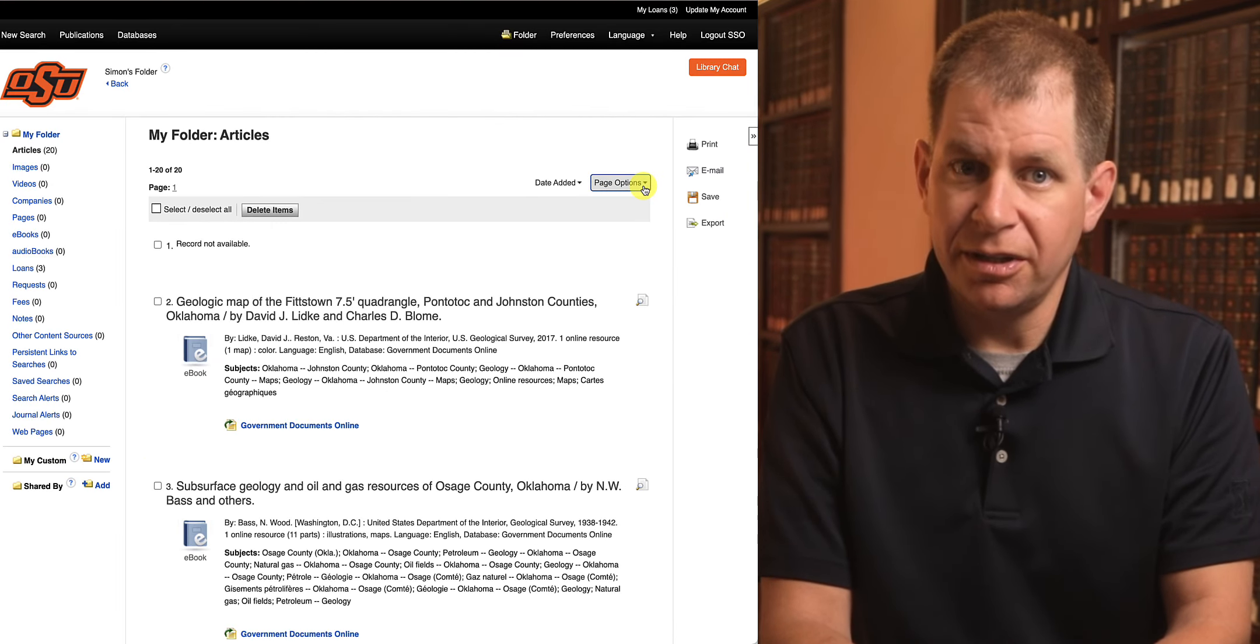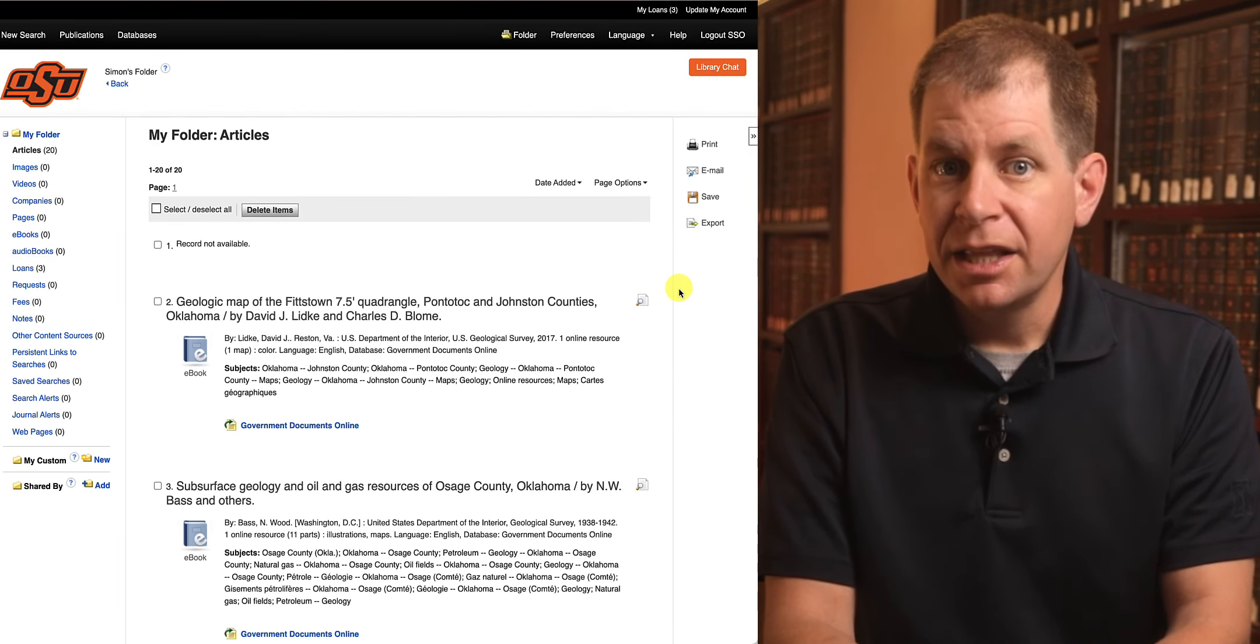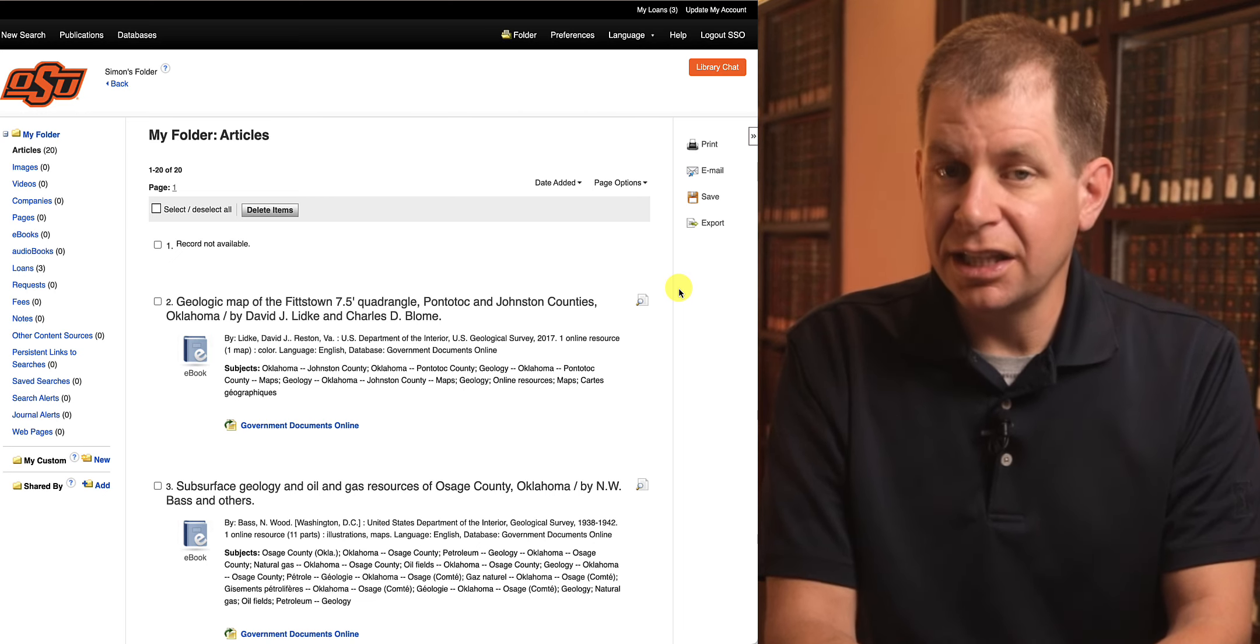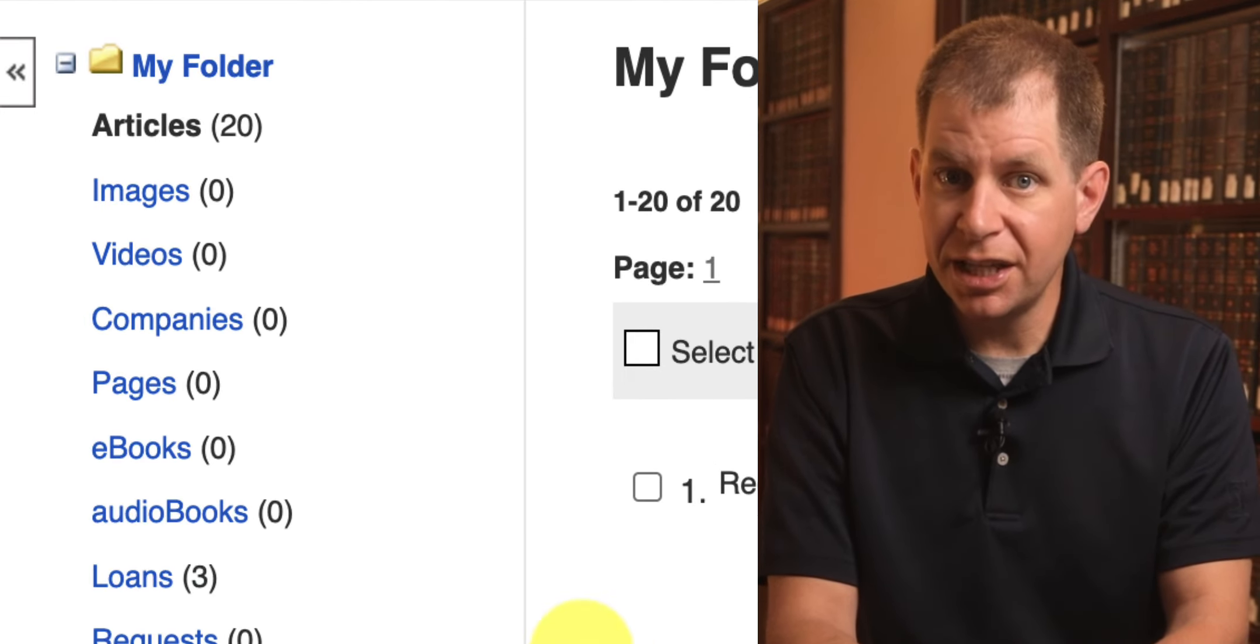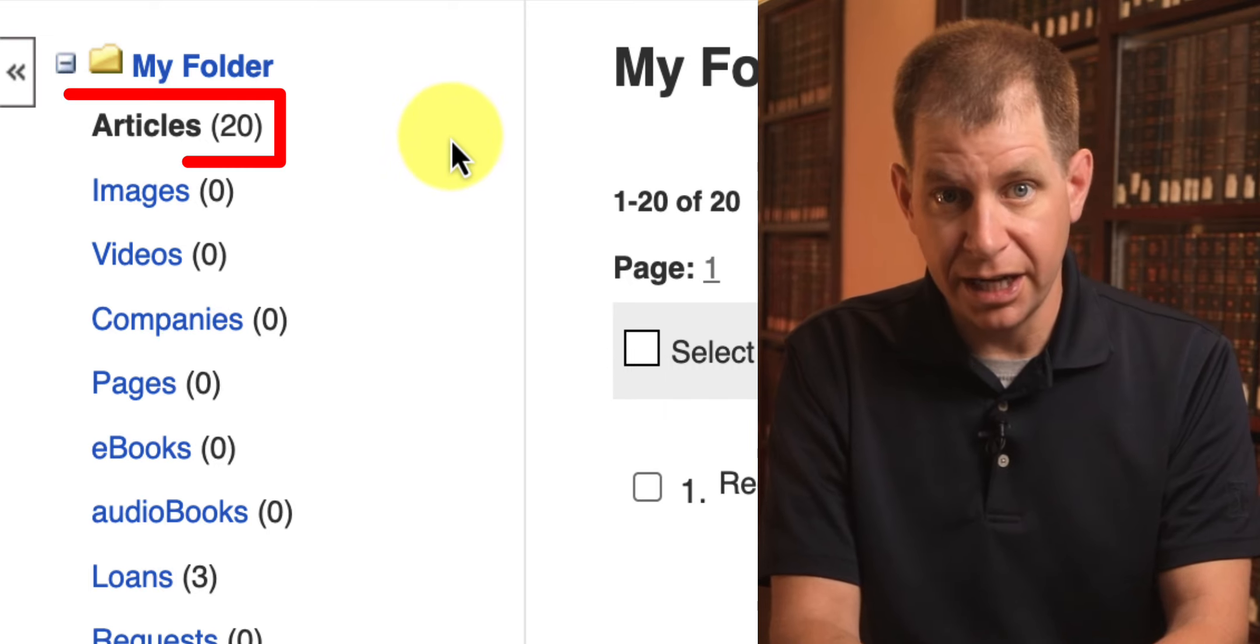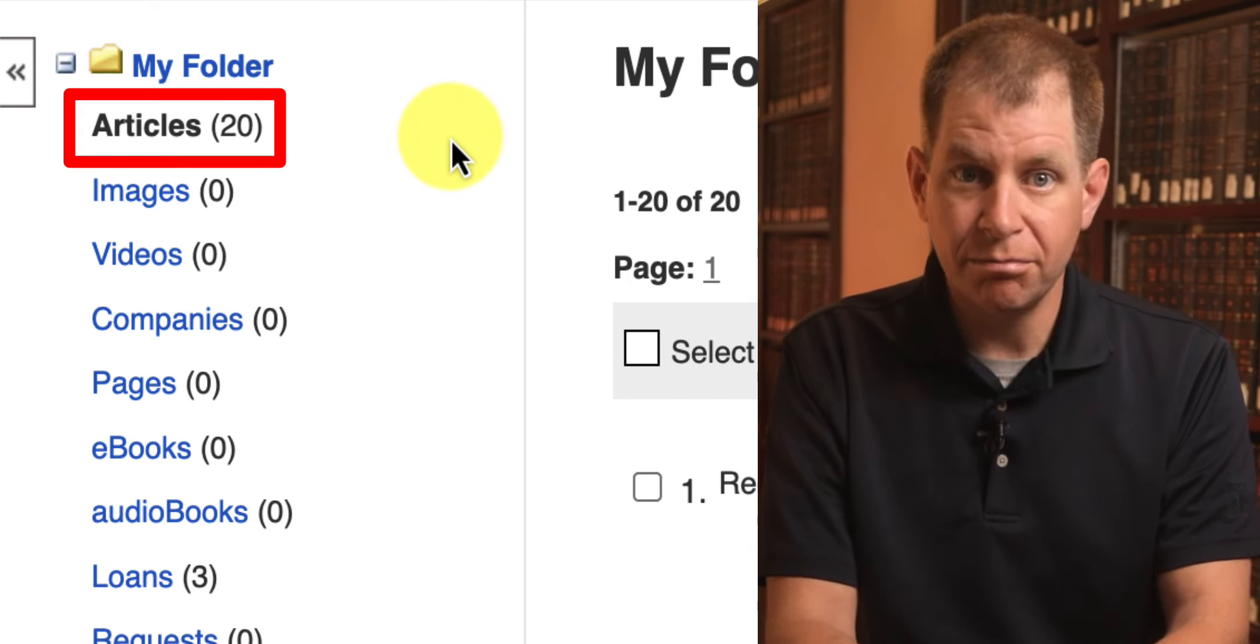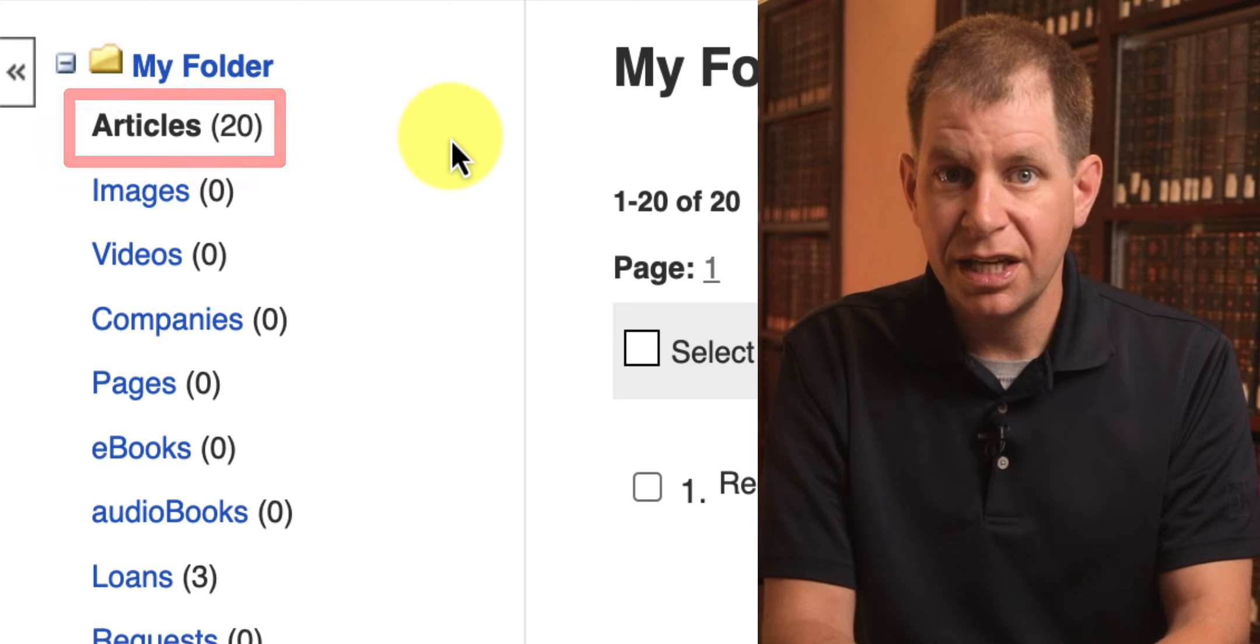One more thing to know about items you add to your folder. There is a list of classifications on the left side, but almost everything you add will automatically fall under the article category, even if it's a book, movie, or other type of resource.